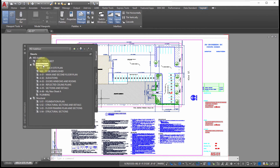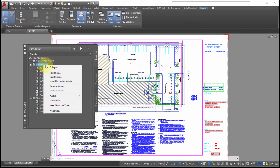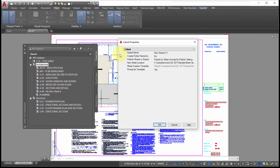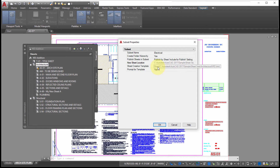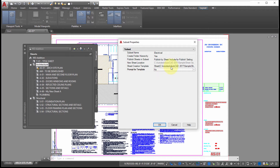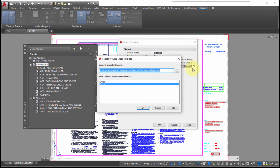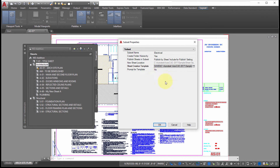Now I'd like to add a subset within this subset. Right-clicking and choosing New Subset brings up the exact same dialog box. I'm going to create a folder hierarchy so this becomes a separate subfolder. I'll include the sheets, and it sets the location within the sheet set. The prompt for template is set to Yes, but I'm going to set it to No and specify the template I want — I'll use the IRD template with the saved template name as the default. This is all configured on a per-subset basis.